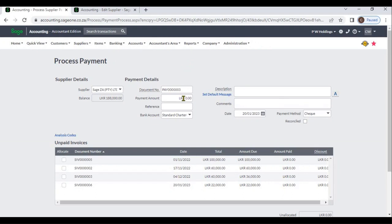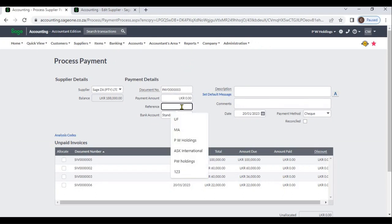You can enter the Payment Amount and a Reference. If you are paying by check, you can enter the check number. If you are doing the supplier payment via bank transfer, you can enter the transfer name or transfer reference number.